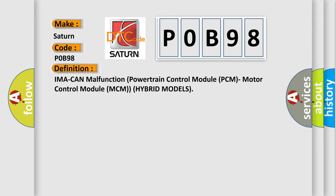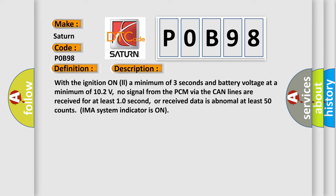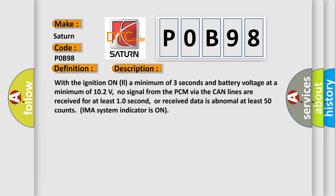And now this is a short description of this DTC code. With the ignition on a minimum of 3 seconds and battery voltage at a minimum of 10.2 volts, no signal from the PCM via the CAN lines are received for at least 10 seconds, or received data is abnormal at least 50 counts. IMA system indicator is on.